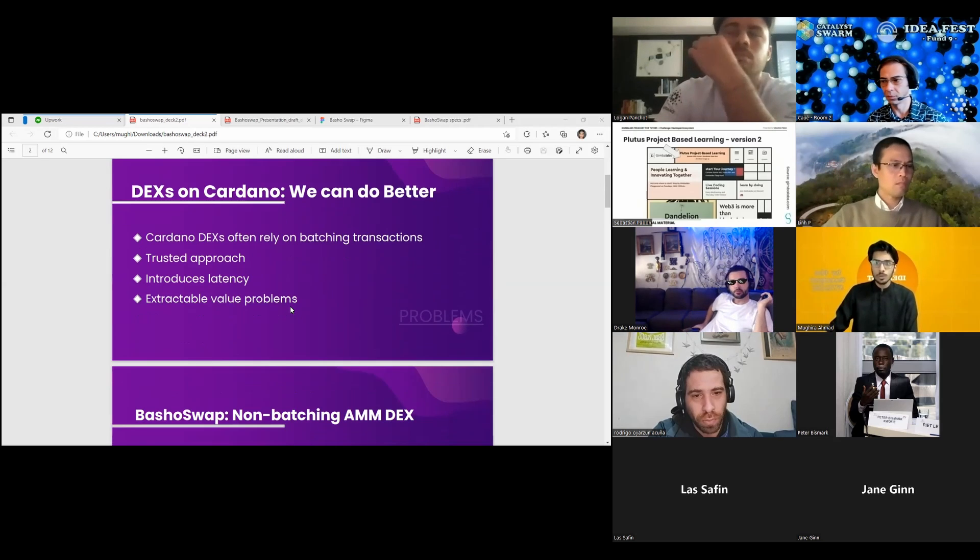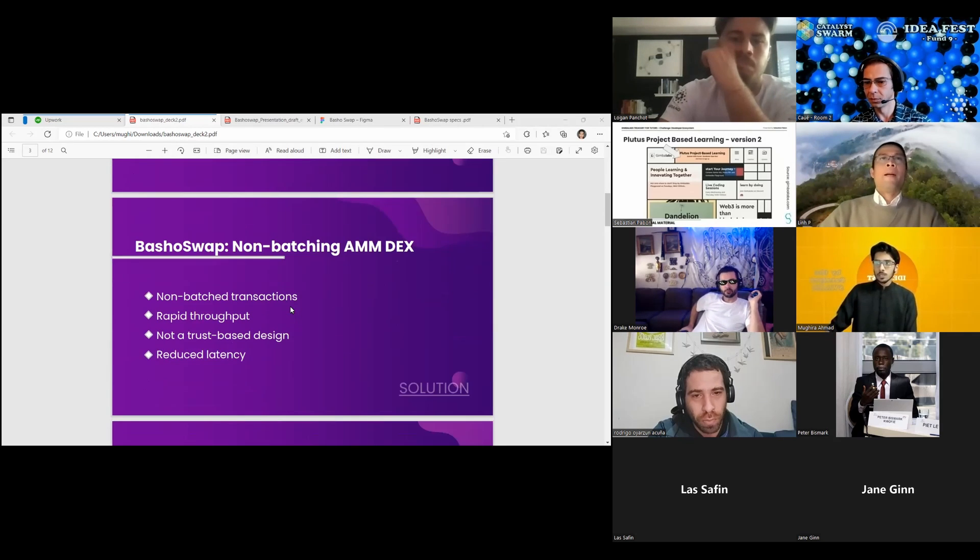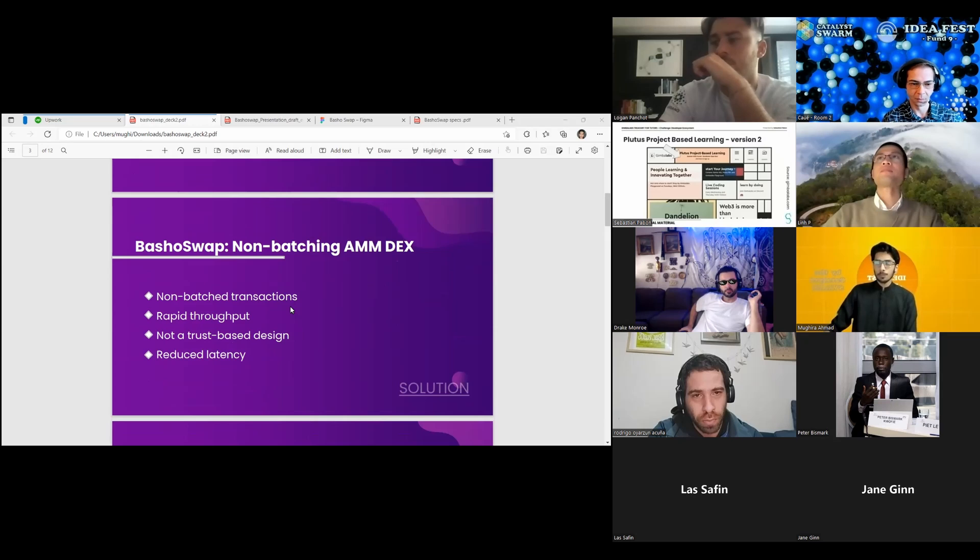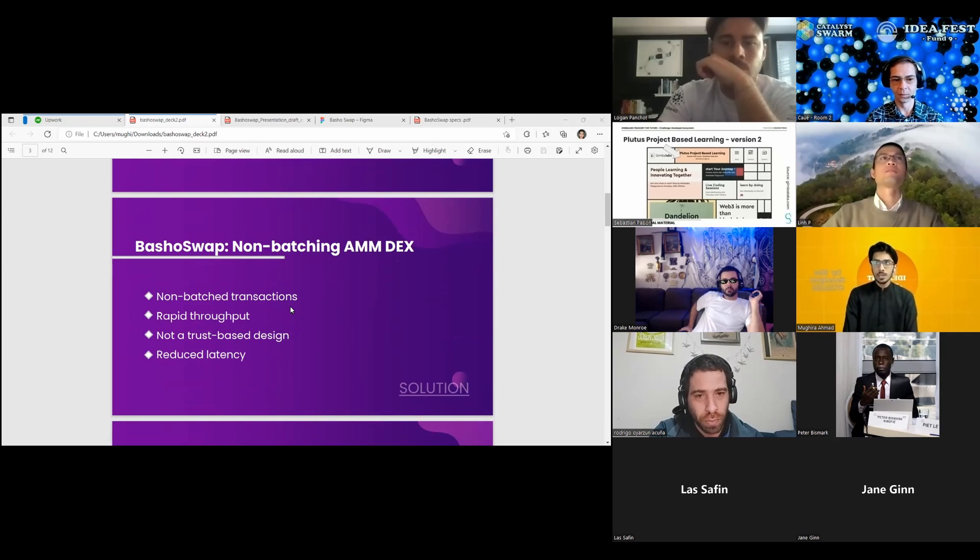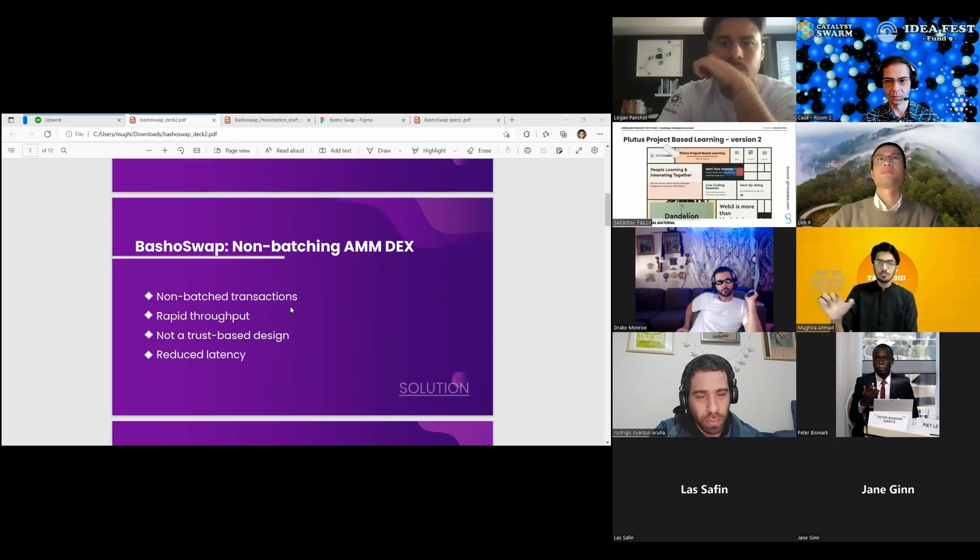BaShoSwap aims to solve these problems by taking advantage of the extended UTXO ledger design built into the Cardano network to allow rapid non-batch transactions with improved trust and reduced latency.